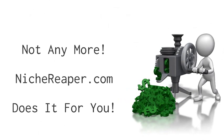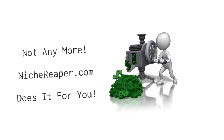Niche Reaper takes care of it all for you. It sounds like a lot, but that's why it's taken us two years and thousands of dollars in programming to complete the research and development of this truly hands-free market research system. And now we can let you in.